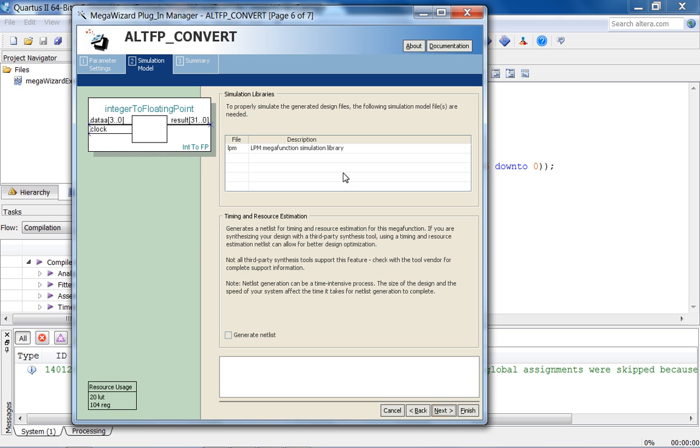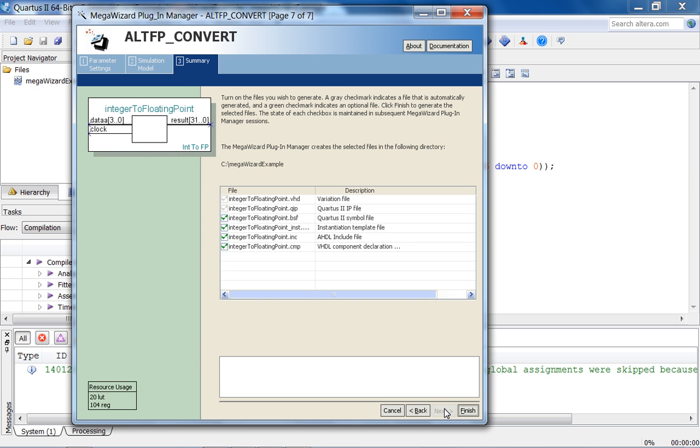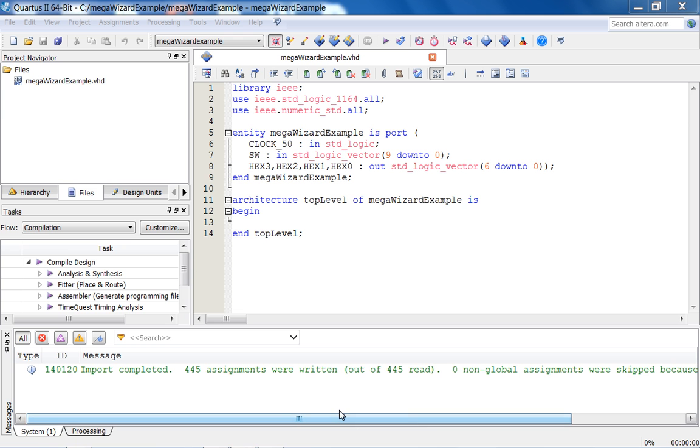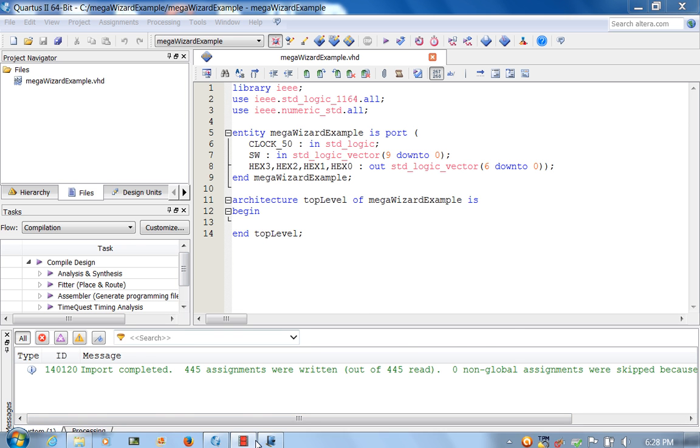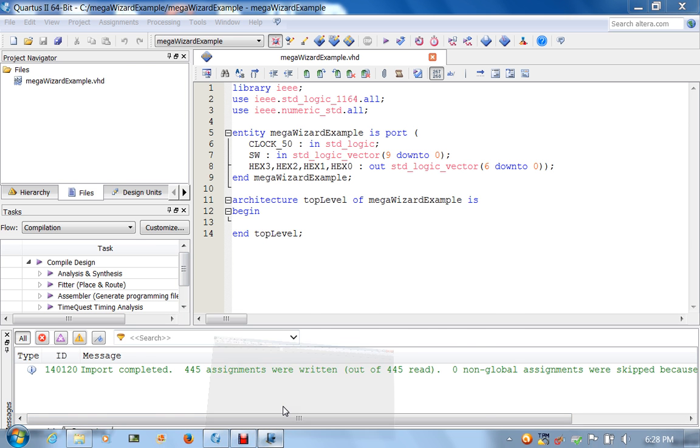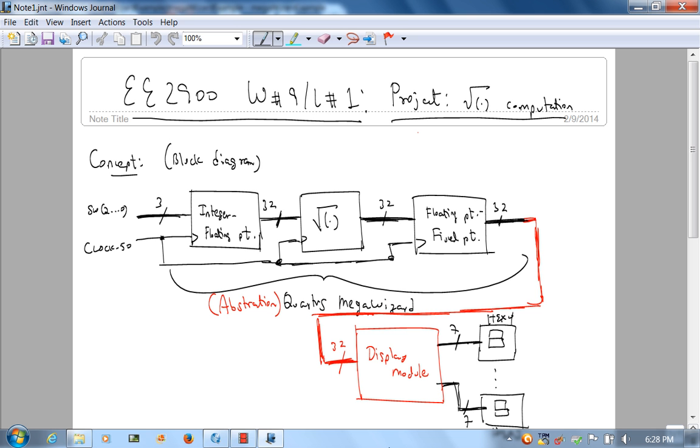To properly simulate the generated design files, the following simulation model files are needed. This is just a note. And I'll show you how to simulate this in model sim later, in this lecture. Here are all the files that will generate. Everything default should be good. Let's hit finish. And as it's generating, let me go in here and fix this.